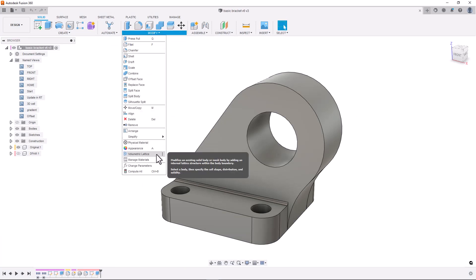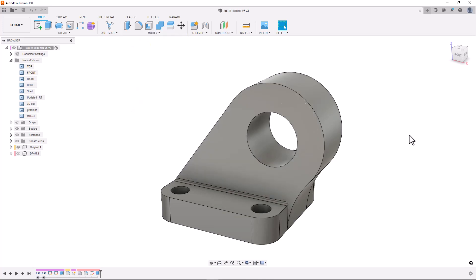For this demonstration I'll be using this hinge bracket. I'll be additively manufacturing this part in stainless steel and therefore I want to apply a lattice structure to reduce material used and reduce the overall mass.